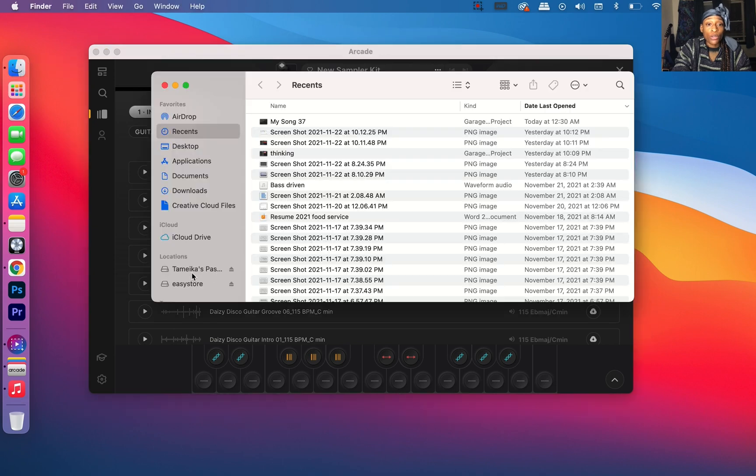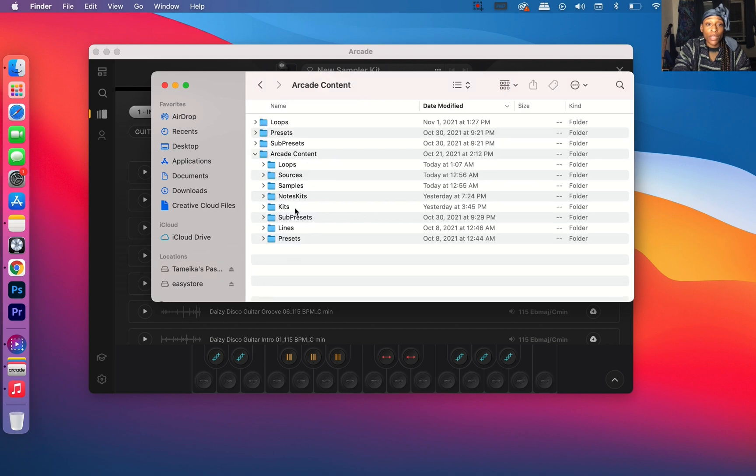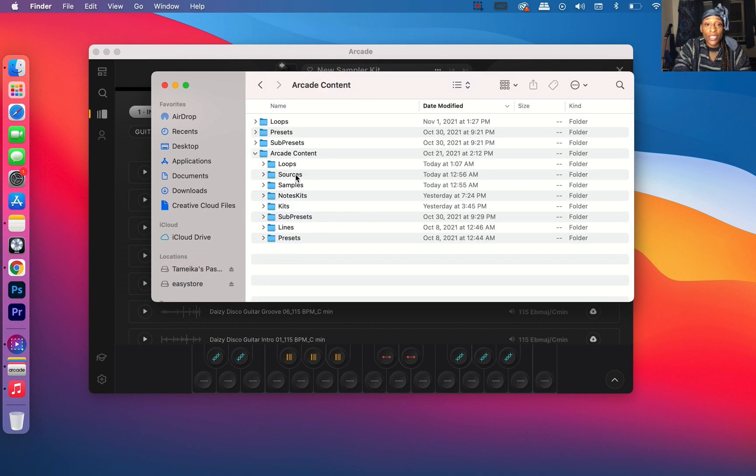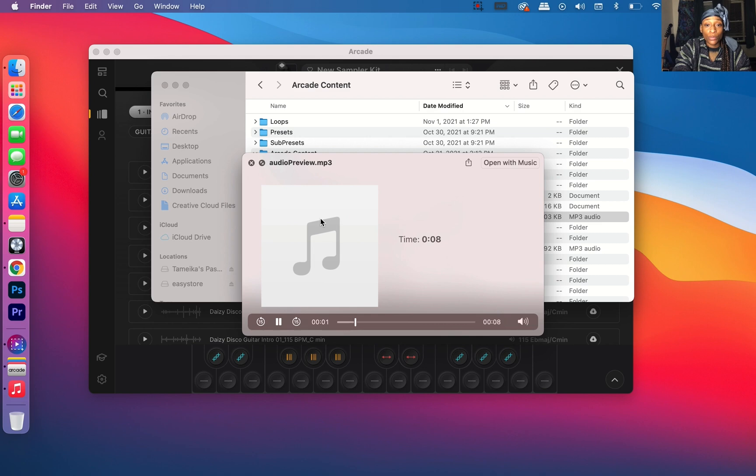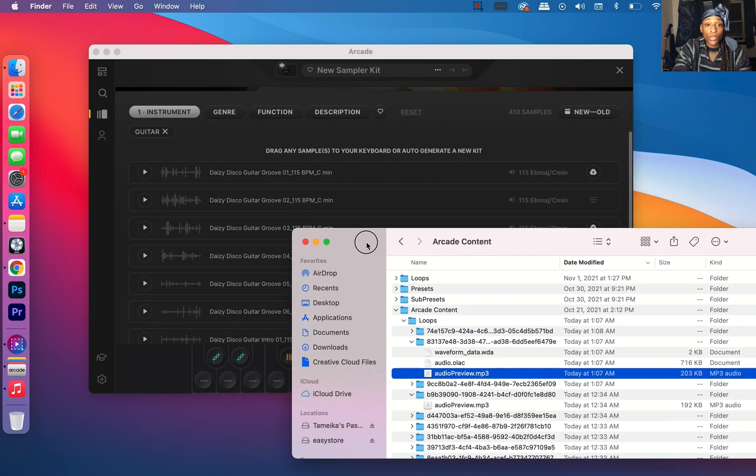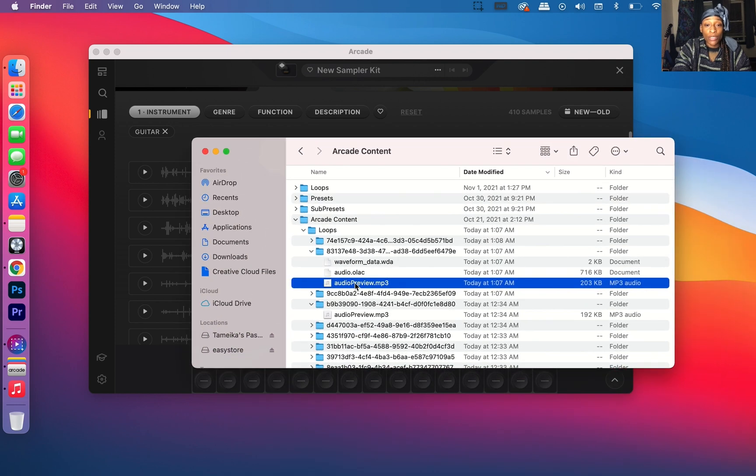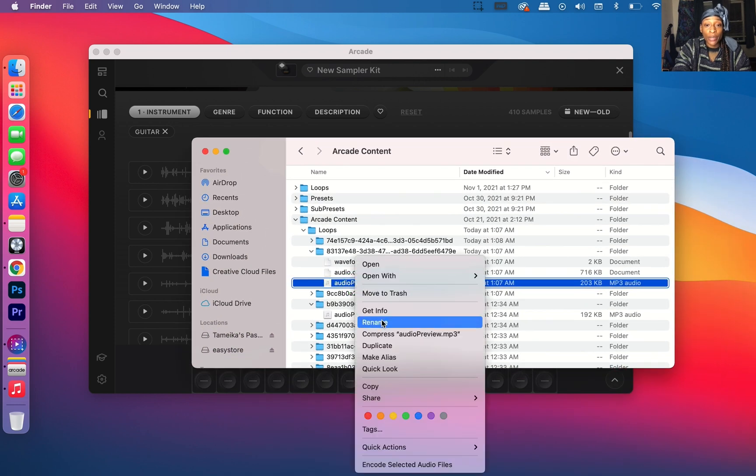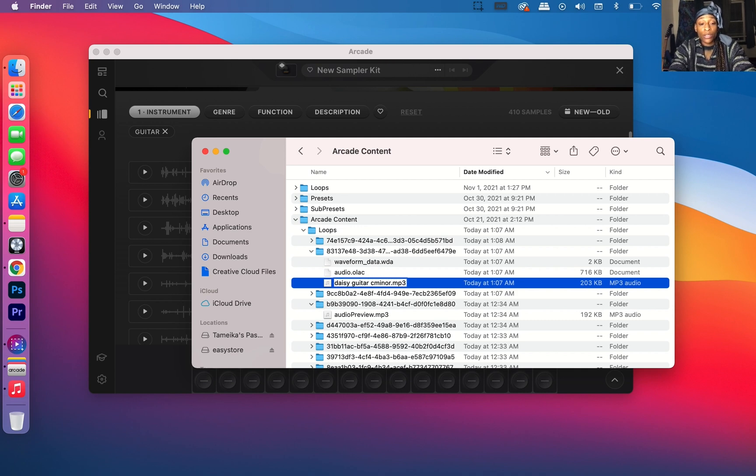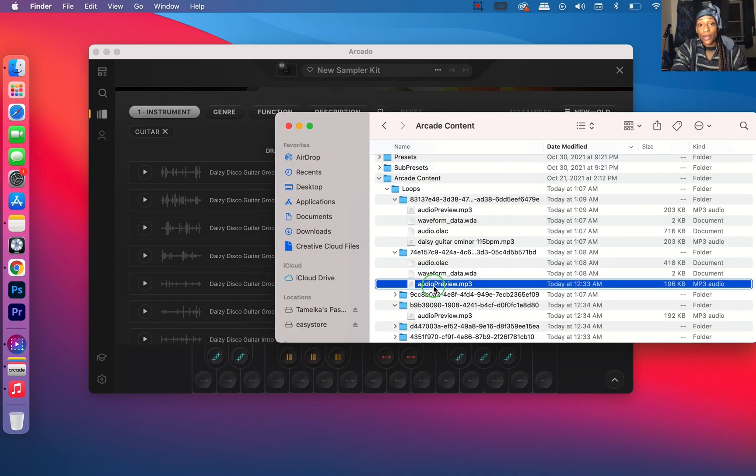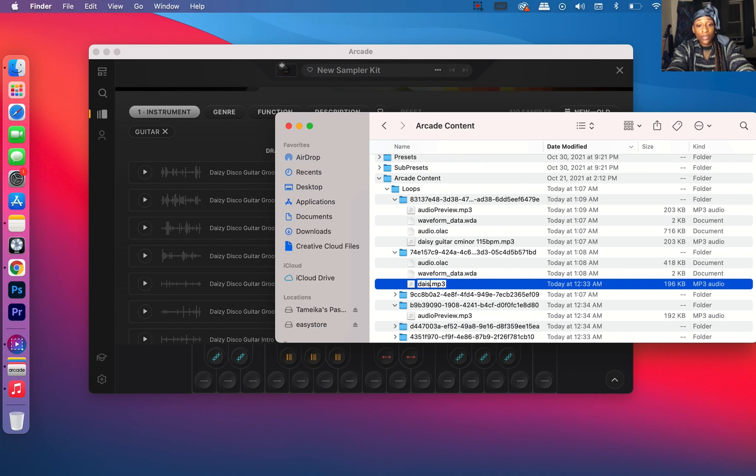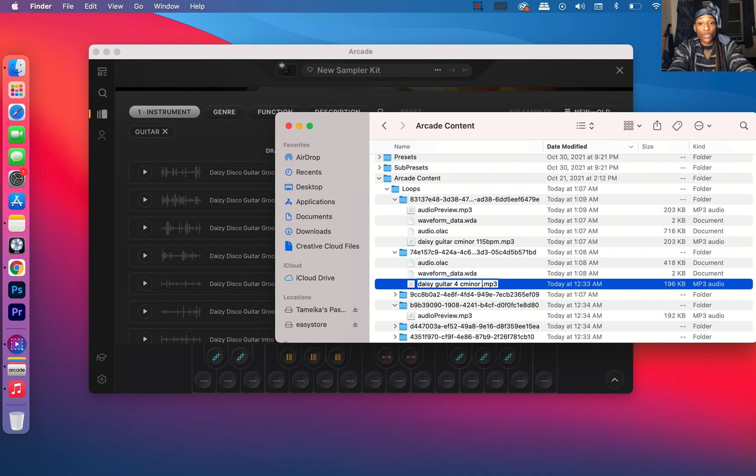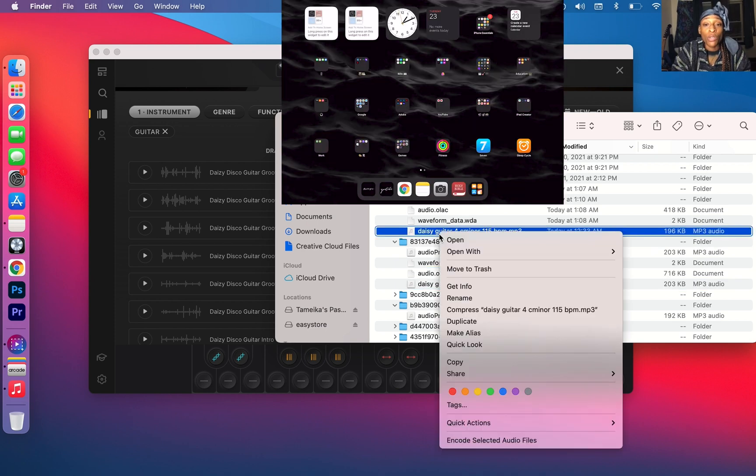Then I'm going to go back to the Finder. I'm going to go to My Passport to where my Arcade Content is. Arcade Content, and then it already says Loops, today at 1:07 AM. I am up early for y'all. So let's look at the loops that we downloaded today. I'm going to put Daisy Guitar in C Minor. Here I'm going to rename it. I'm going to rename it Daisy Guitar C Minor 115 BPM. I'm going to rename that to Daisy Guitar 4 C Minor. You want to make sure you save this information so you know what key it's in and then 115 BPM so you know what BPM works with it.